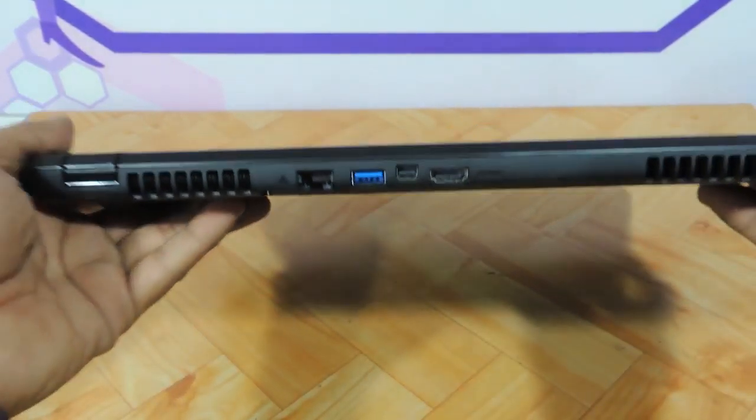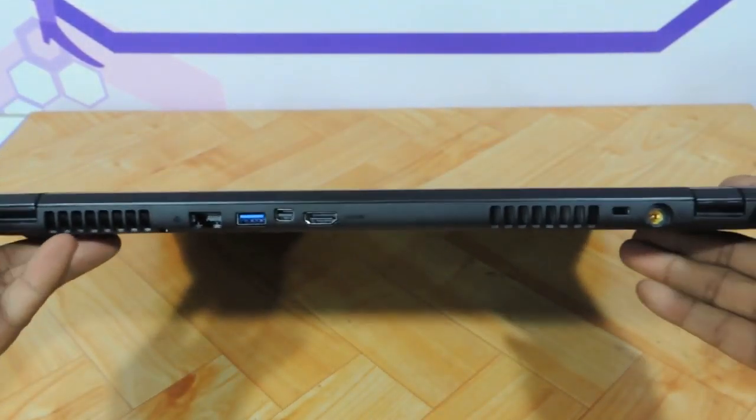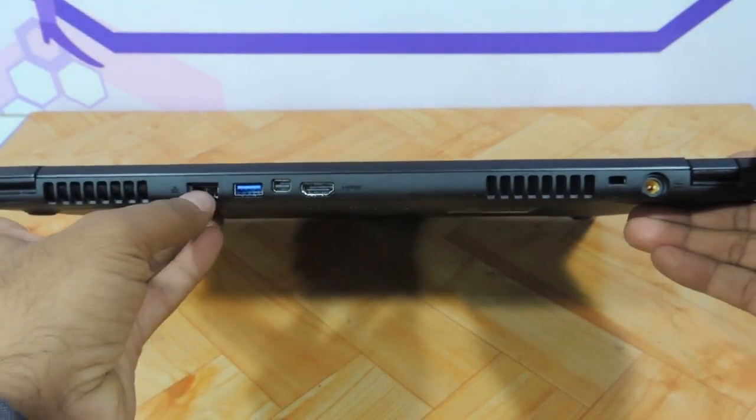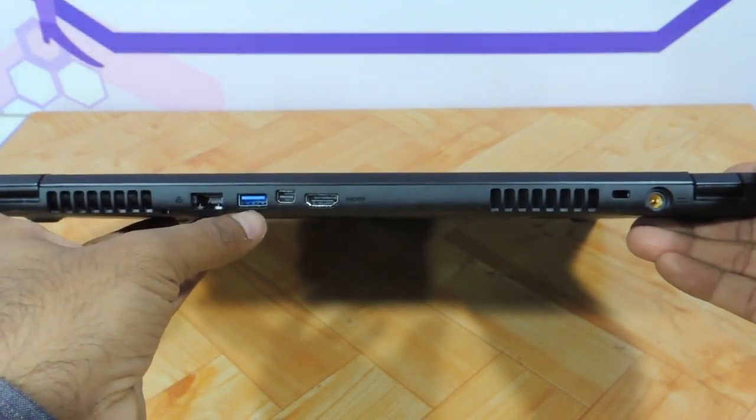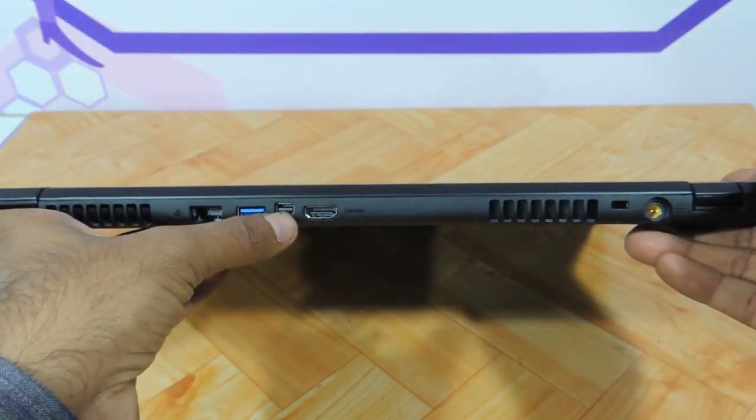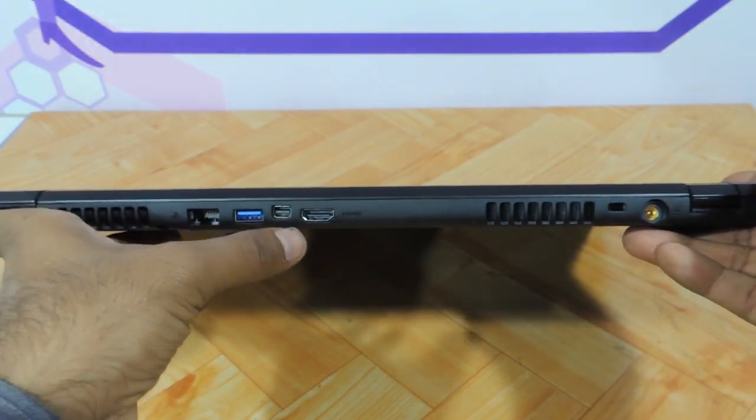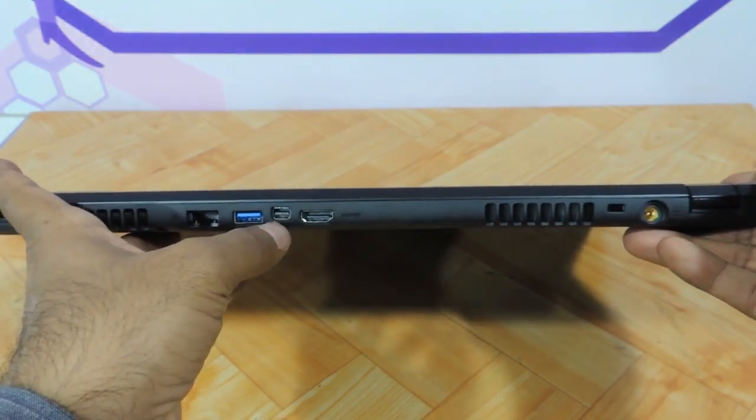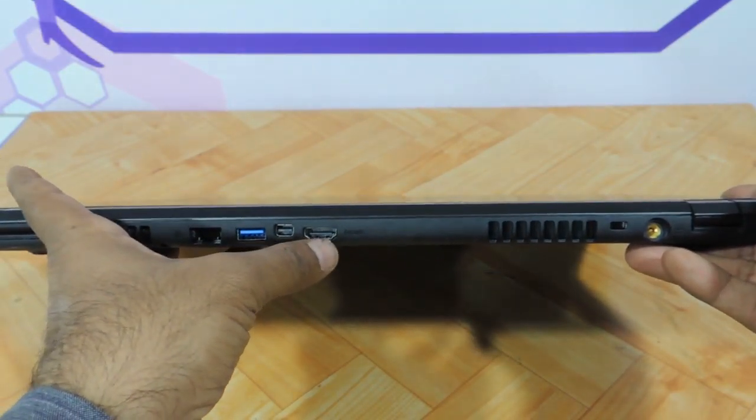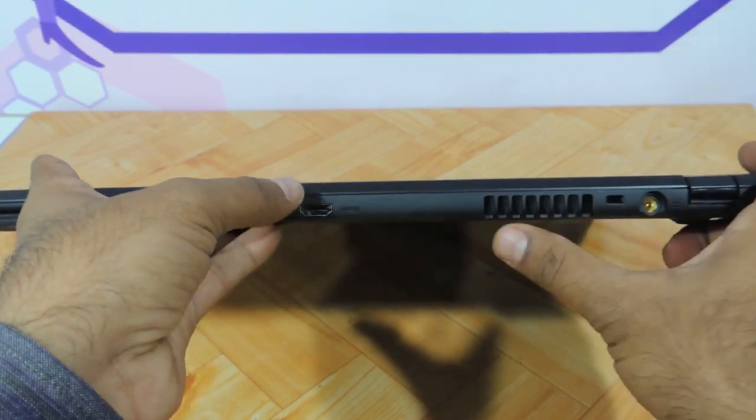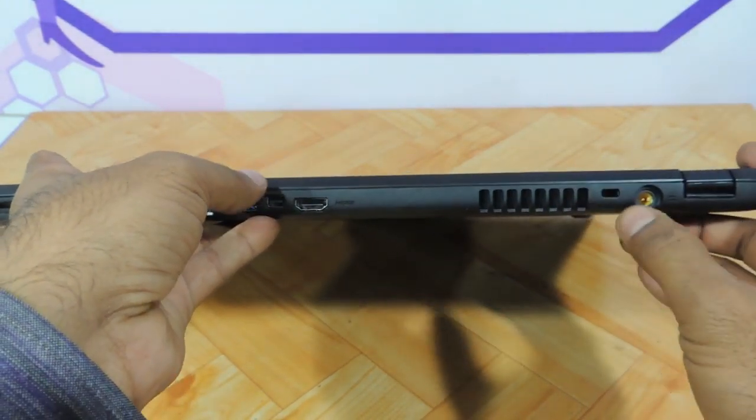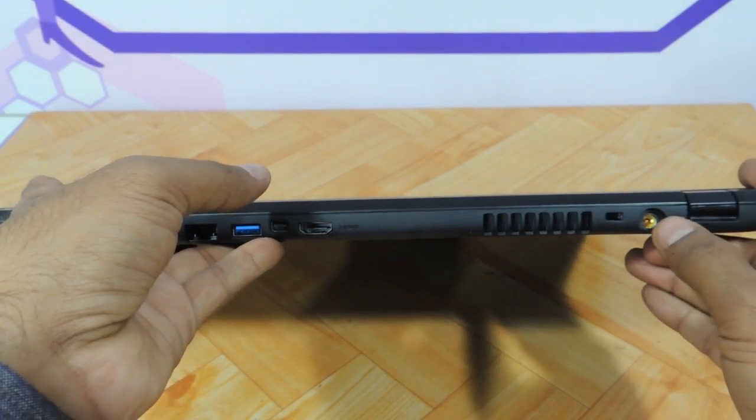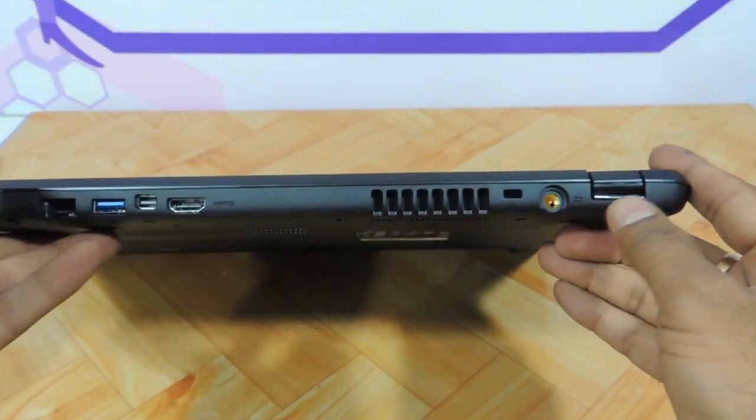On the behind you have many connectors. You have the ethernet port, USB 3.0, HDMI to VGA over here. This port is a VGA converter port. You have a cable coming along with it. You have a normal HDMI port, heat dissipation vent areas over here, Kensington lock and charging connector over here.